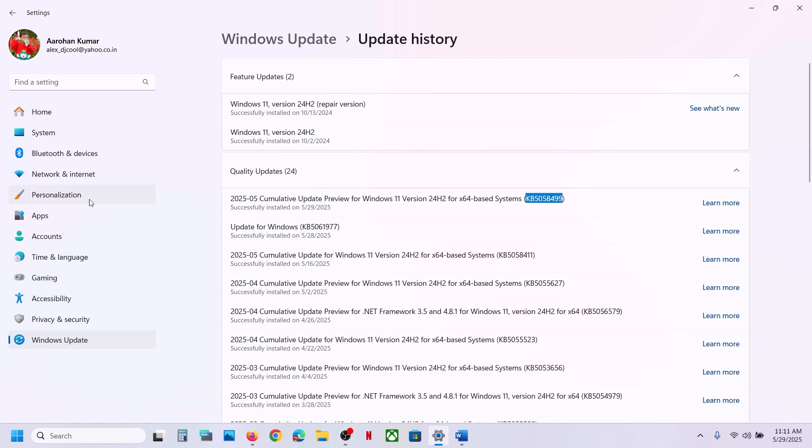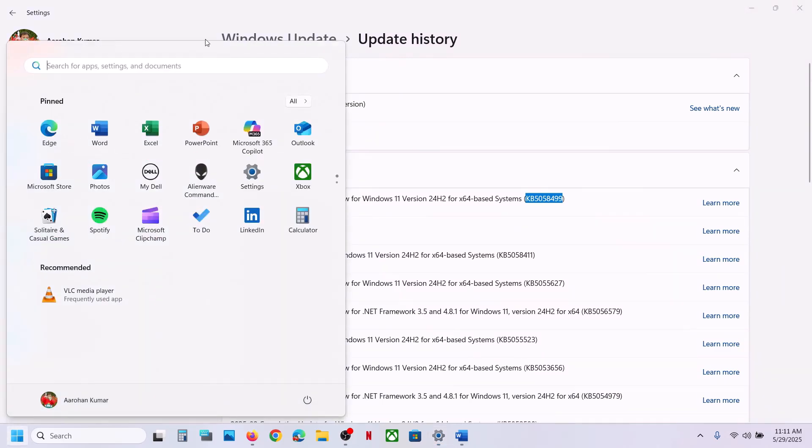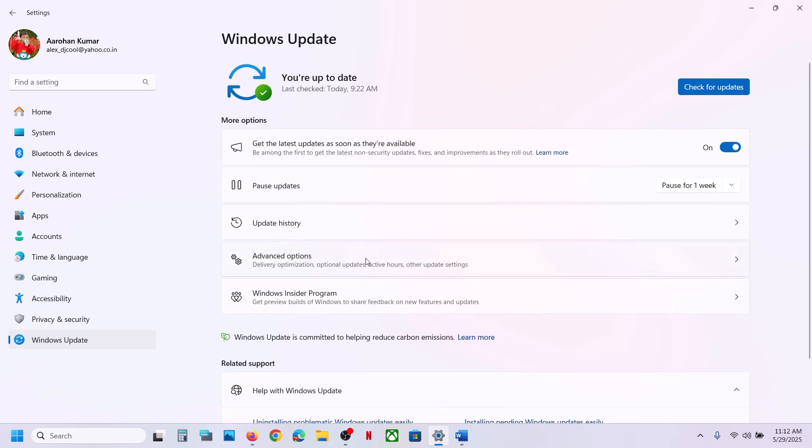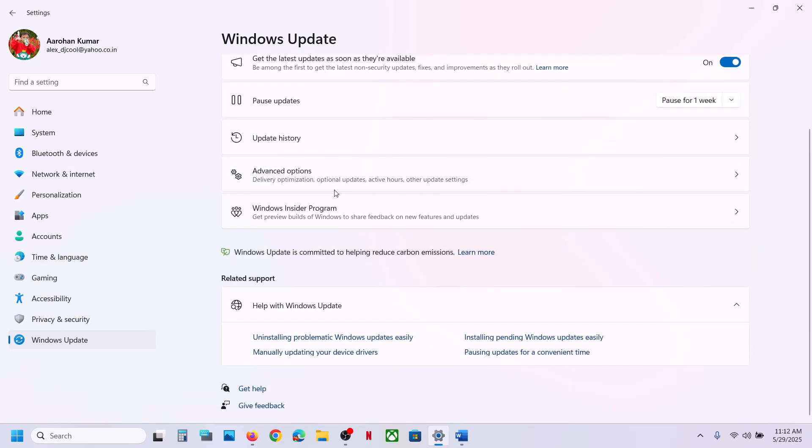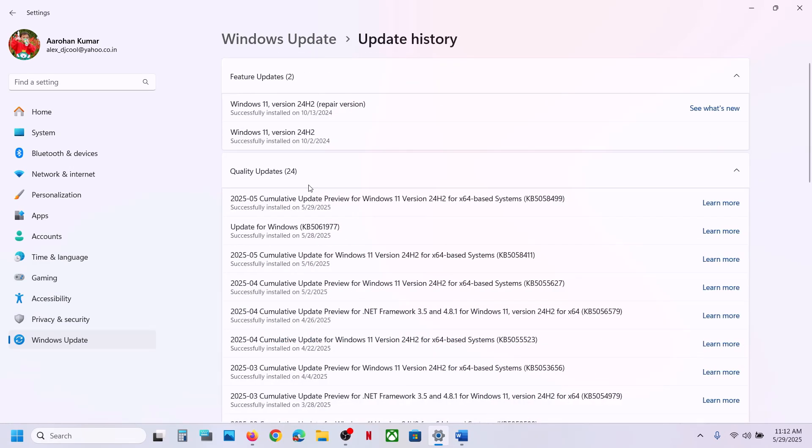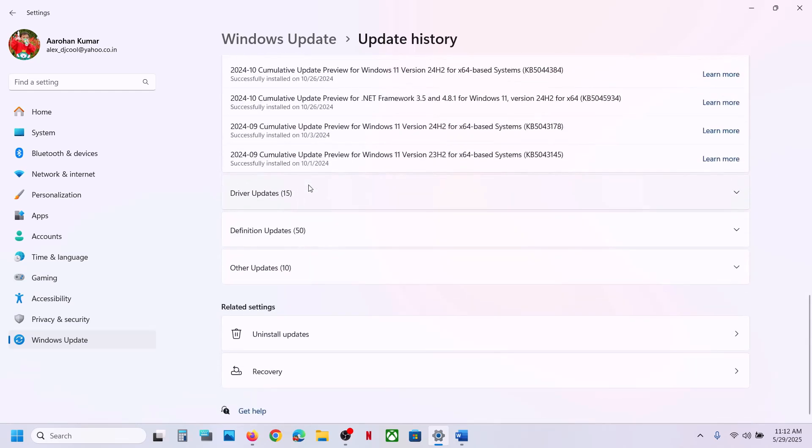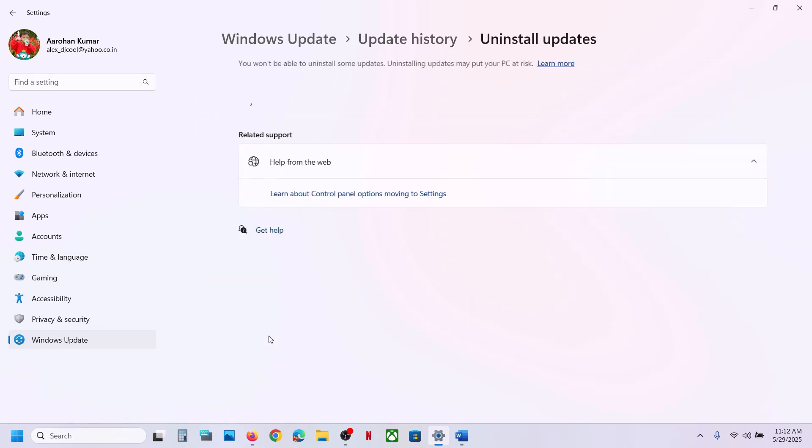Open Windows Settings on your computer, then go to Windows Update, scroll down, and click on Update History. Then scroll down again. At the bottom, you can see the option which says Uninstall Updates.